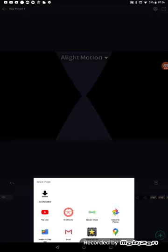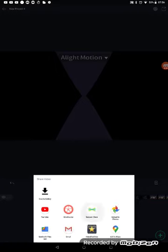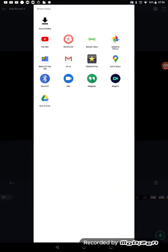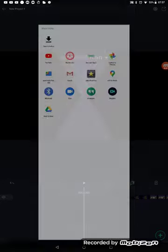Now it says share video. We need to share this video to KineMaster so we can pop right into KineMaster. Okay, now we're opening up KineMaster. Unable to add video clip. Unsupported format. Unsupported resolution. Okay, fine.